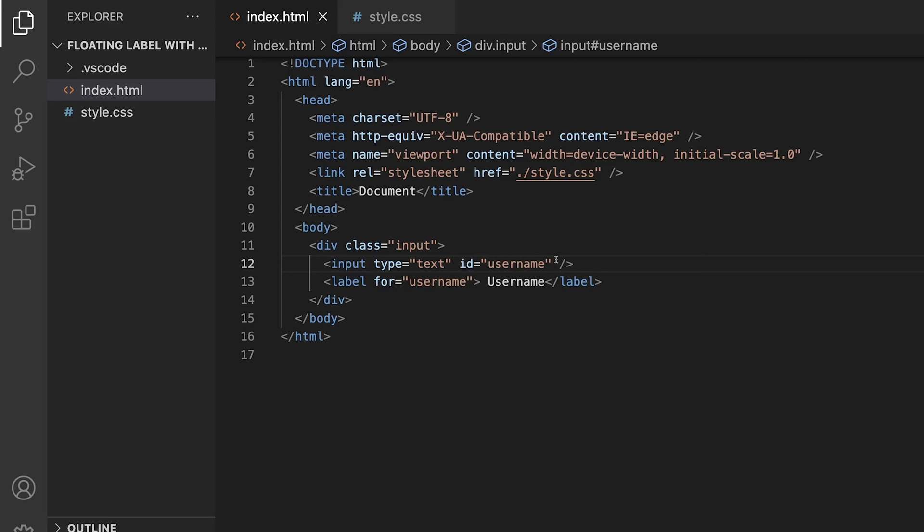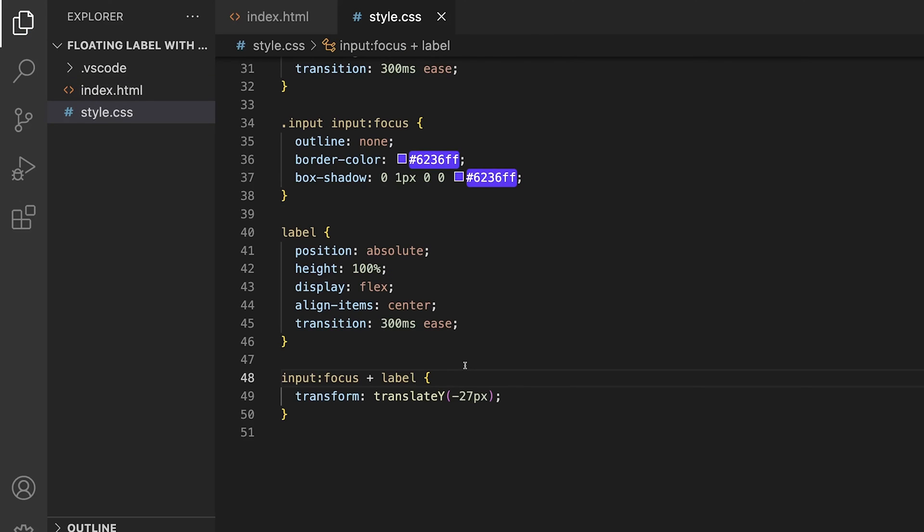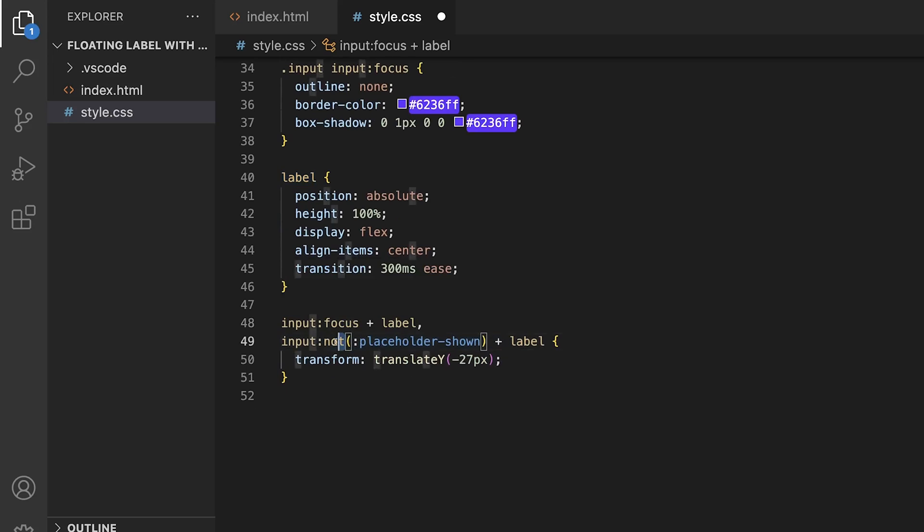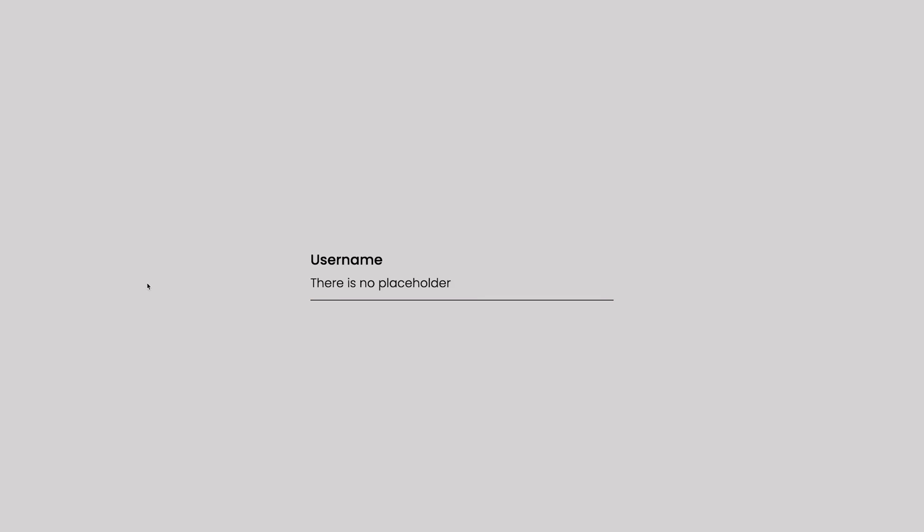One last issue we have is, if we enter a value into the input, then focus out, the label drops back into the original place. To resolve this, we're going to set a placeholder on the input. It's very important to give the placeholder attribute a value of just space, otherwise this won't work properly. Now, in the style sheet, we're going to do a similar selector to the previous one. Only this time, we'll use the not selector and pass the value of placeholder shown. This will apply the transform property to the label, as long as there is not a placeholder value. Once we type a value to the input, there is going to no longer be a placeholder value, and therefore, the label will stay in the transform position.